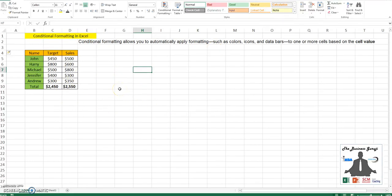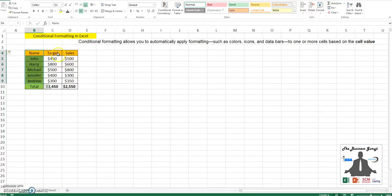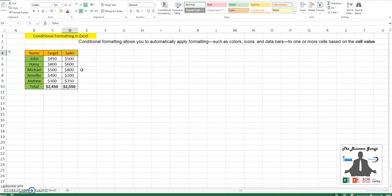We have the names of five salesmen with their targets for the day, and their actual sales values shown in column D. Let's see how we can use conditional formatting for better visual representation of their sales.